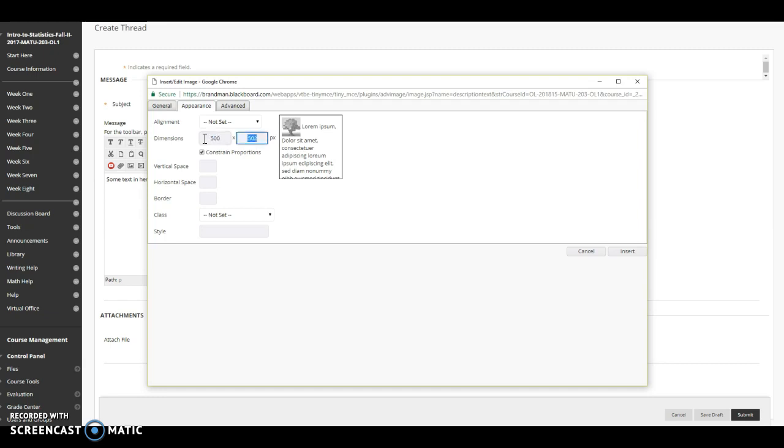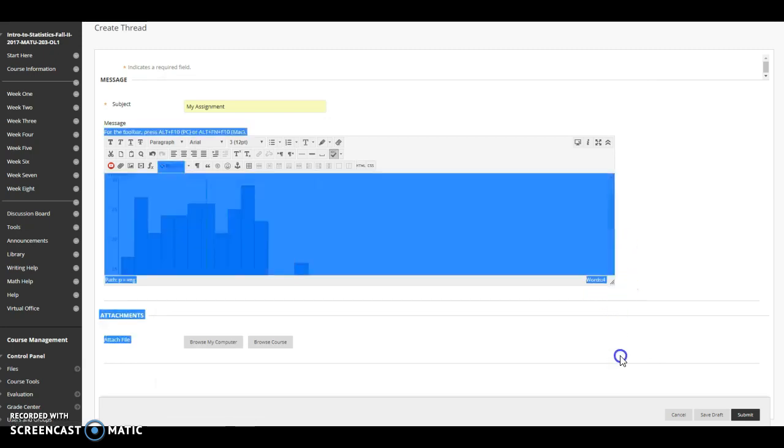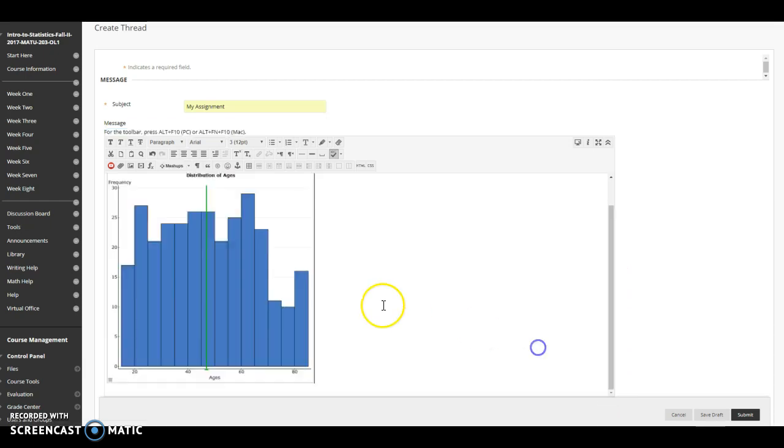Something like that. It depends a little on the type of image you're trying to insert. Then click insert and your image is now inserted into the main body of your assignment.